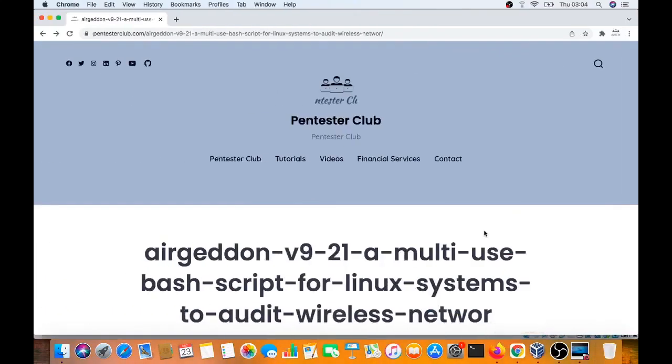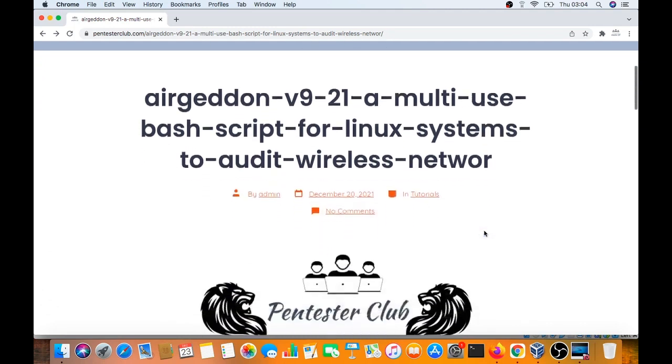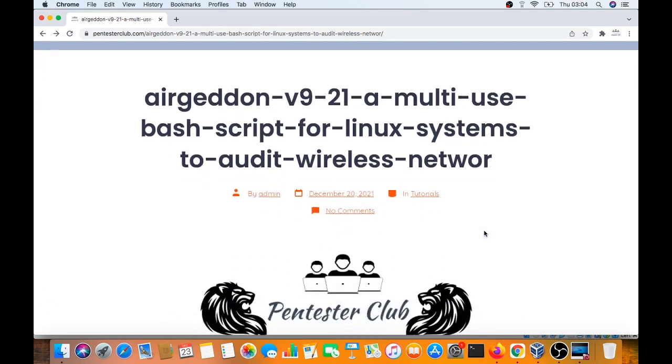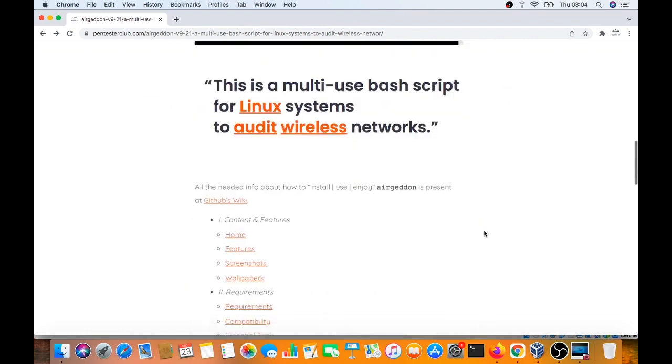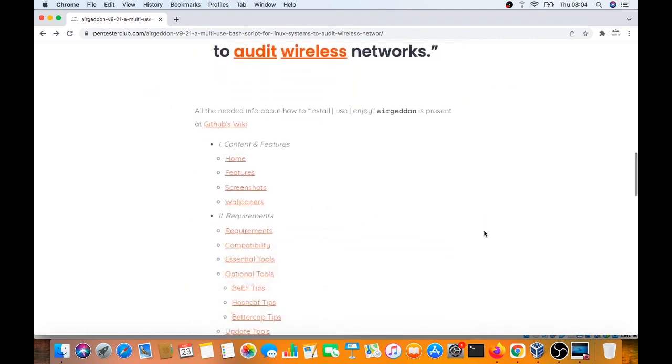Hello guys, welcome to Pentester Club. We are going to discuss AirGeddon. So what is AirGeddon? AirGeddon is a multi-bash script for Linux systems to audit wireless networks. We can see what the wireless network is and how it can be attacked in this tutorial.